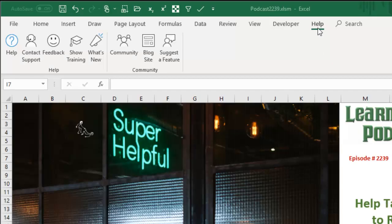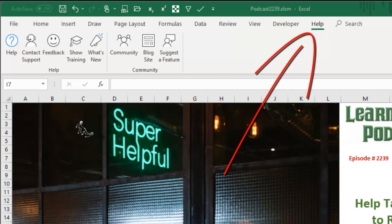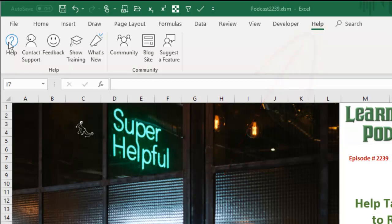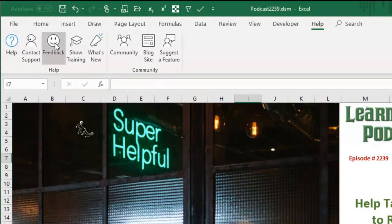Help is back. For a long time, Help was relegated to a little question mark there, it didn't have its own tab. Now it does have its own tab with Help, but some other good stuff here that you might want to check out.